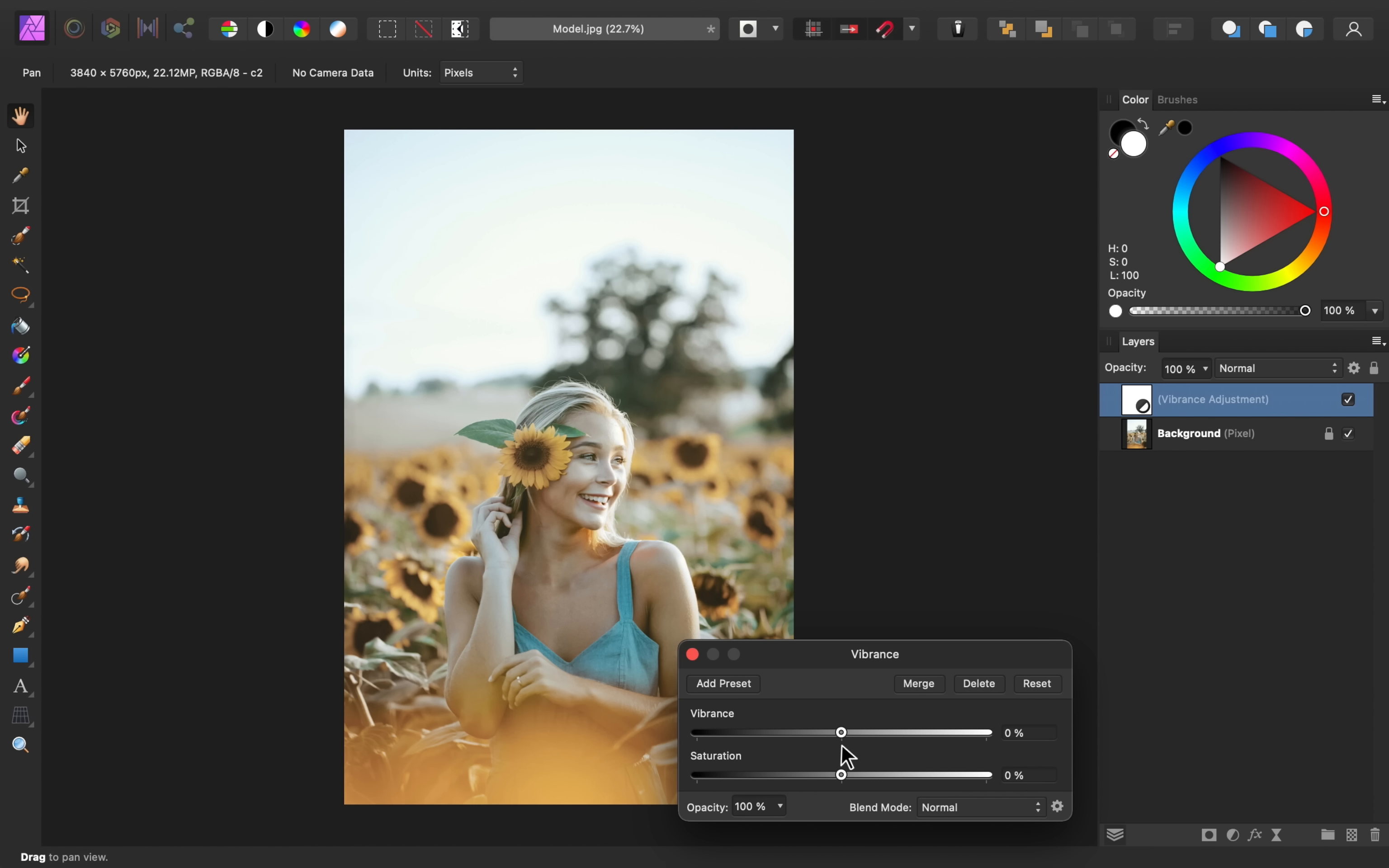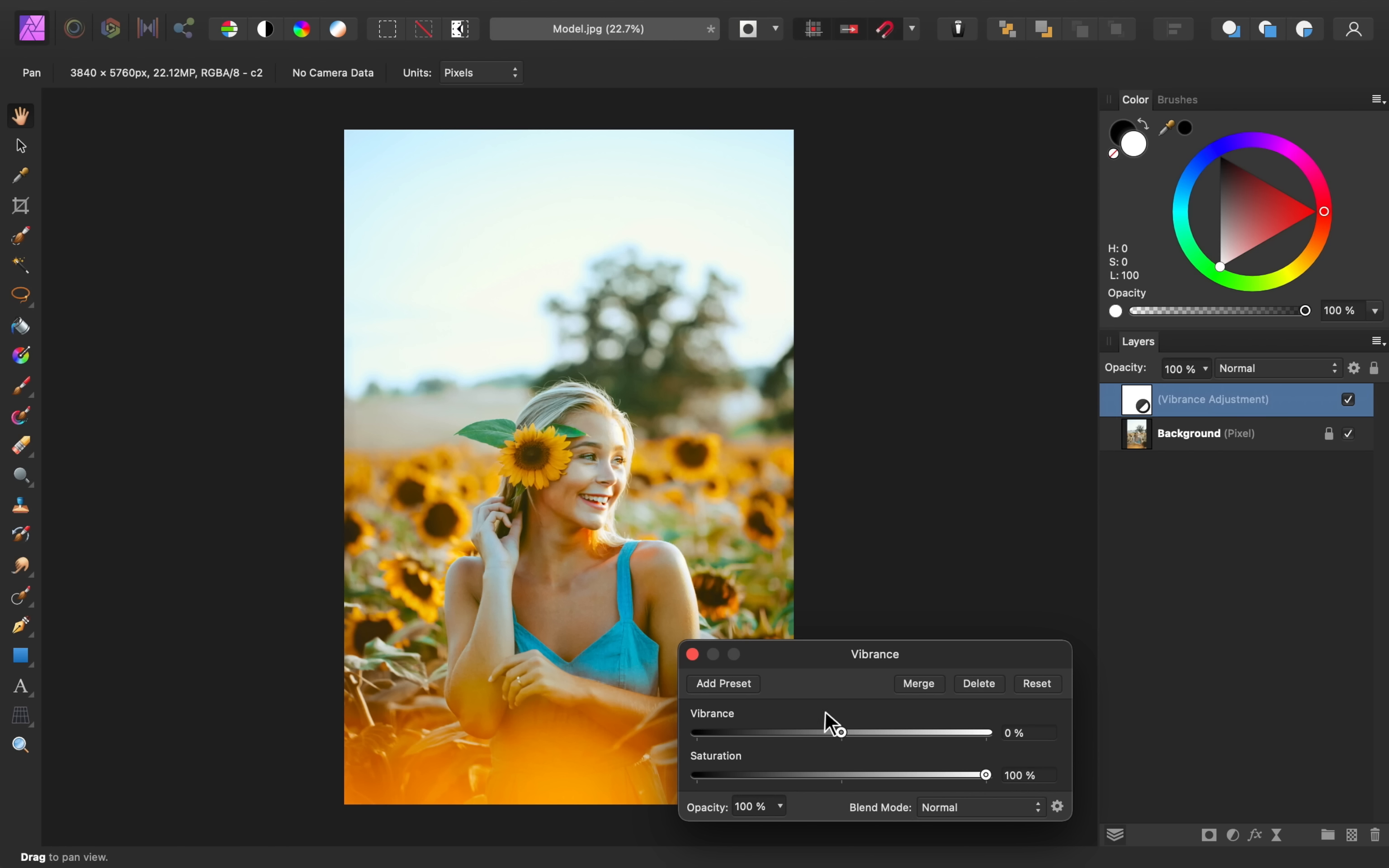However, with the saturation, this is more intense because it increases the saturation of all of the colors, not just the muted ones. The yellow in this image is already a bit saturated, and as I increase this, you can see how that just becomes a bit oversaturated.